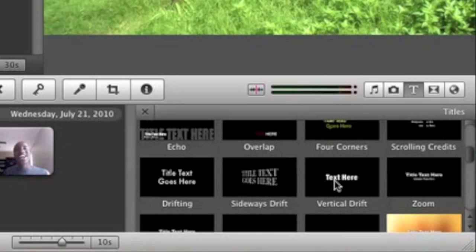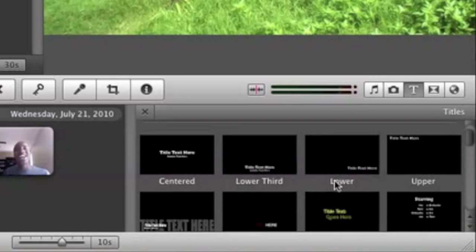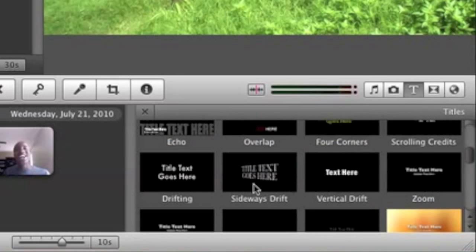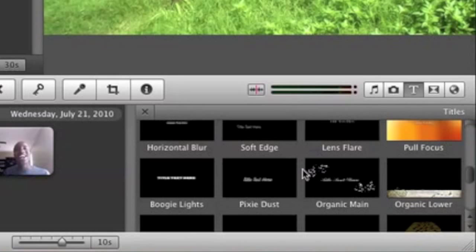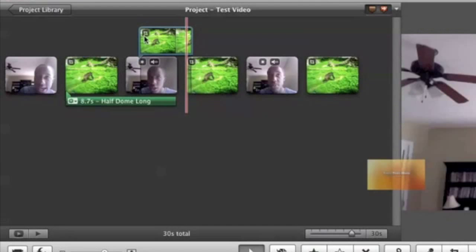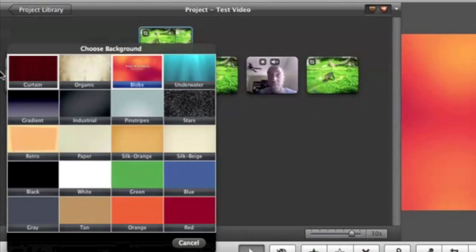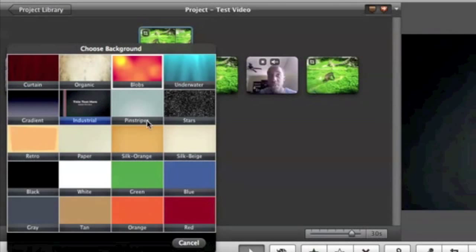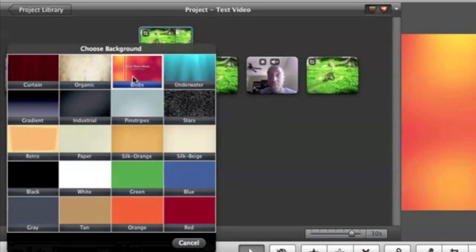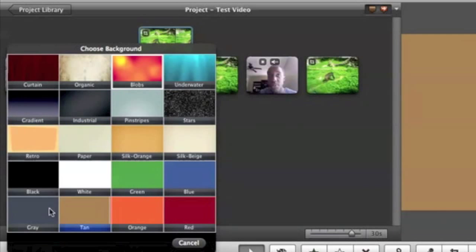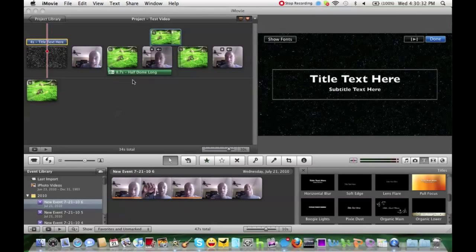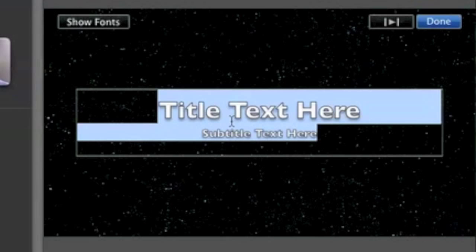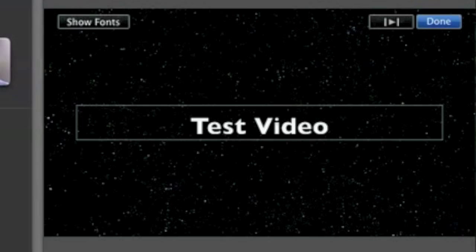And that is actually in text. Something I want that I prefer for you to look through yourself, because going through each one of them would be time consuming. But let's say we want one pull focus, a pretty simple one. We'll have it at the beginning as our title. You have different backgrounds you can choose from: curtain, organic, blobs, underwater, all these other types. So let's do stars. I don't know, it's going to look very random, but it's a test video. So let's name it test video. And then there you go.